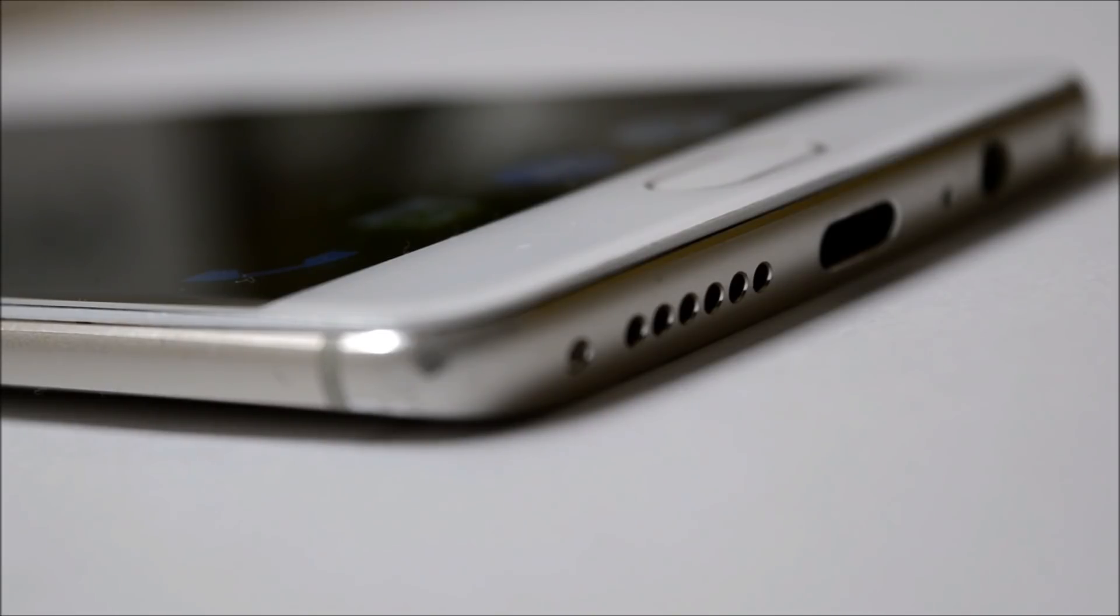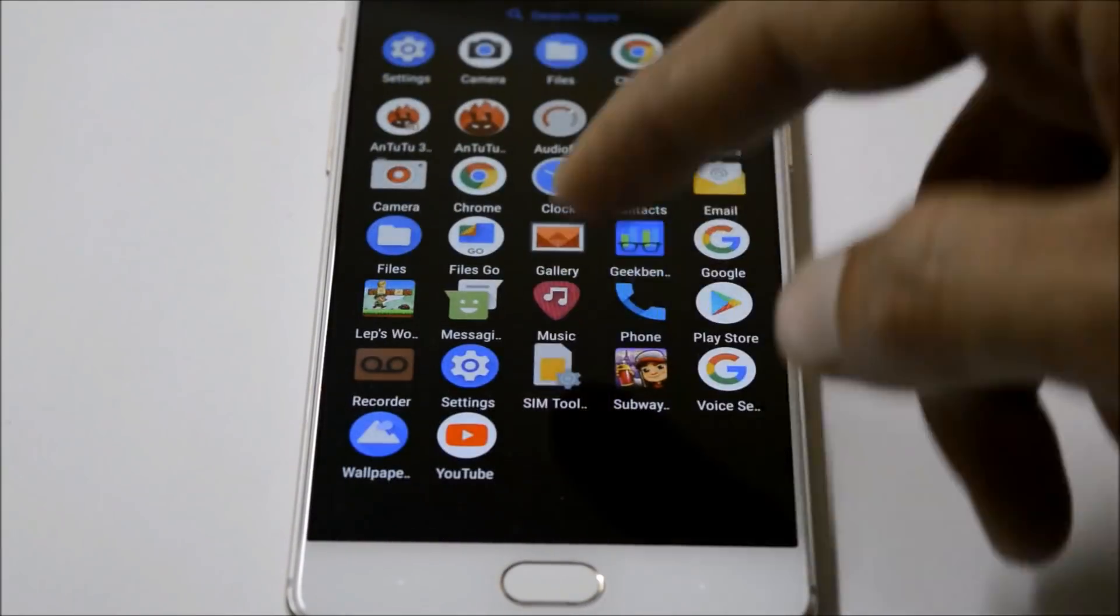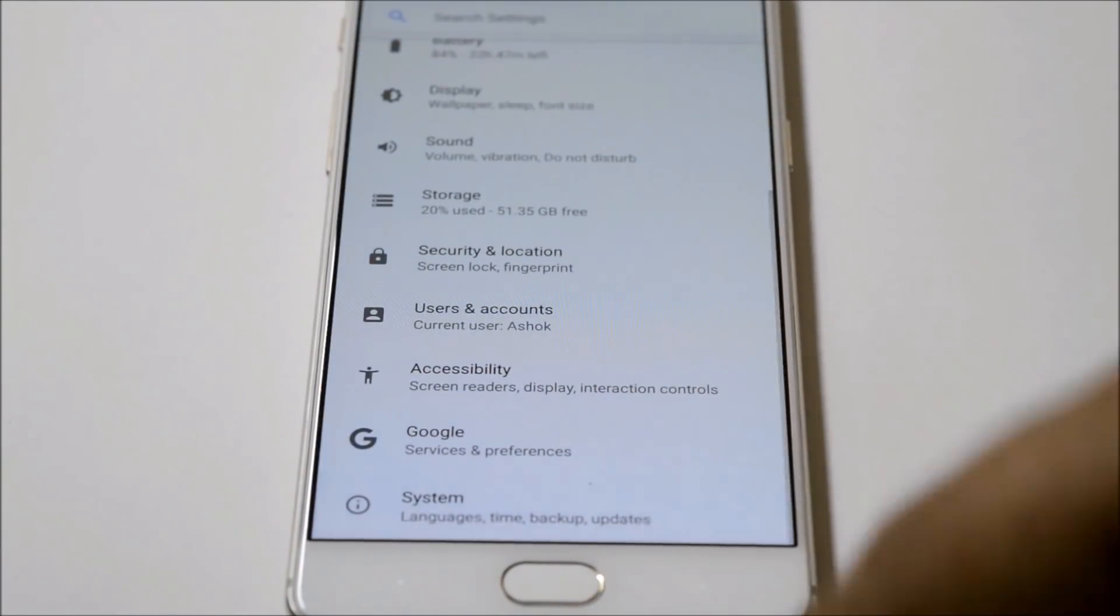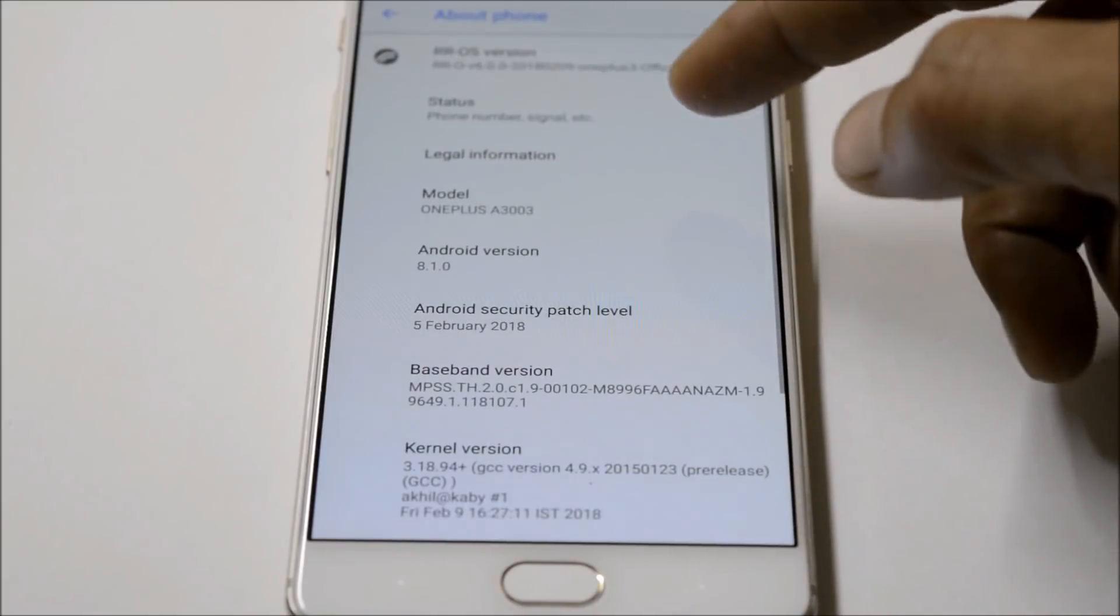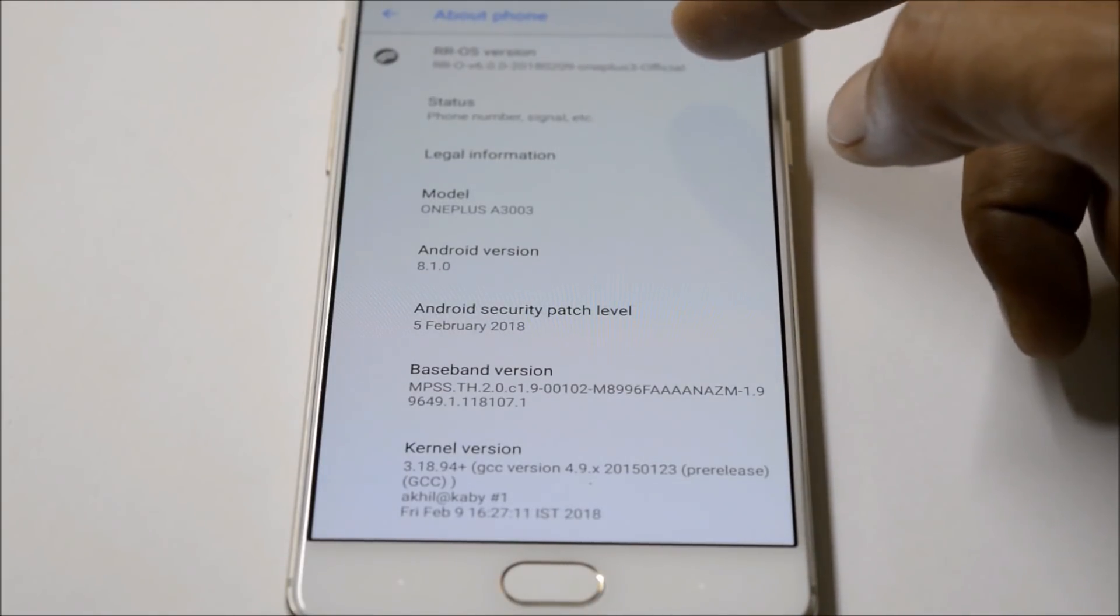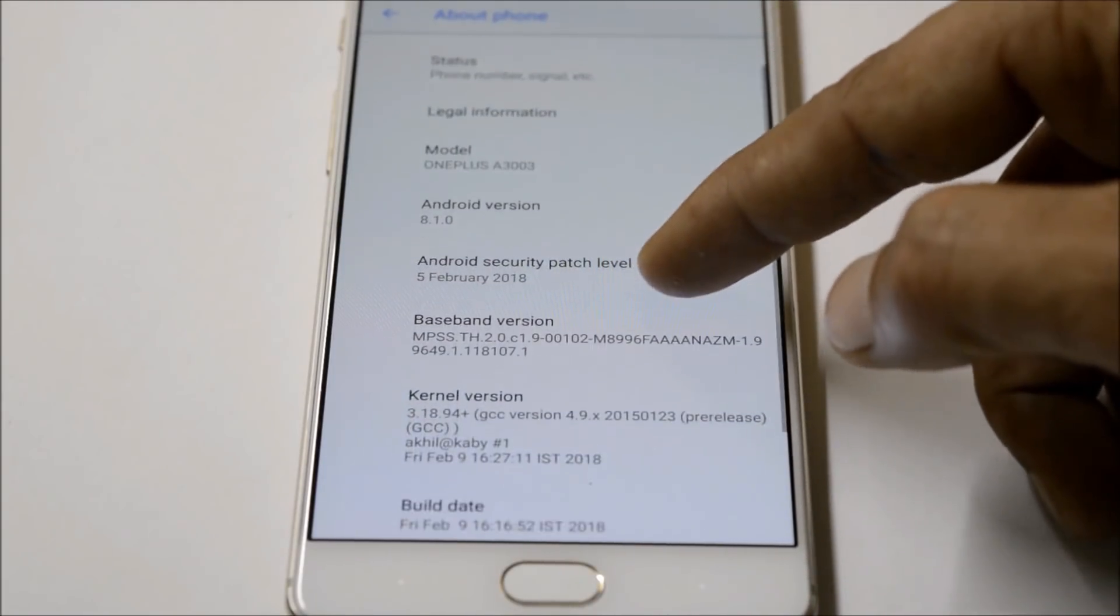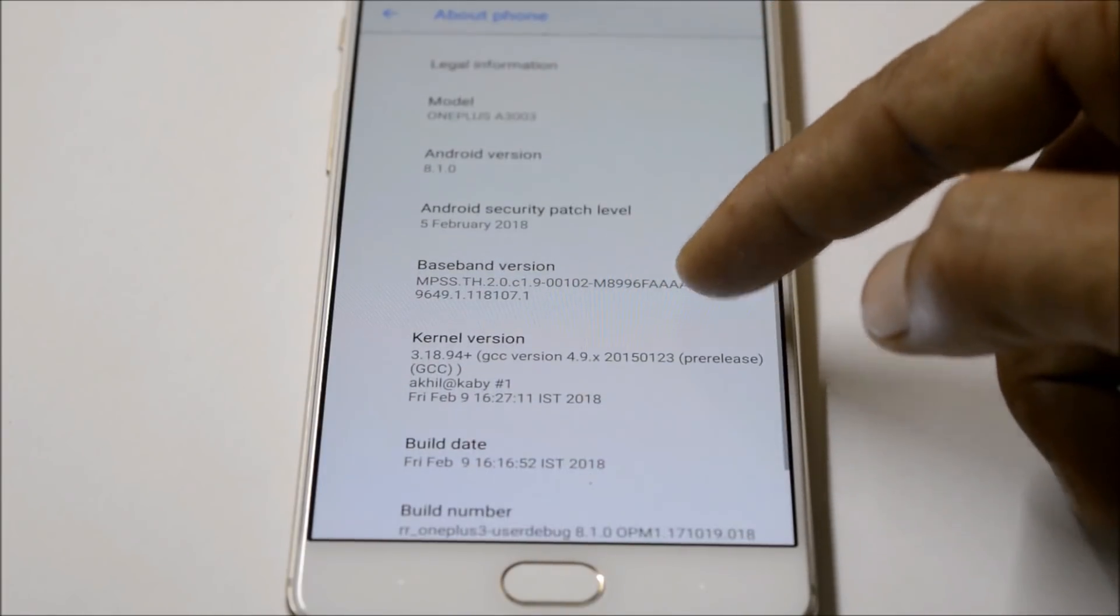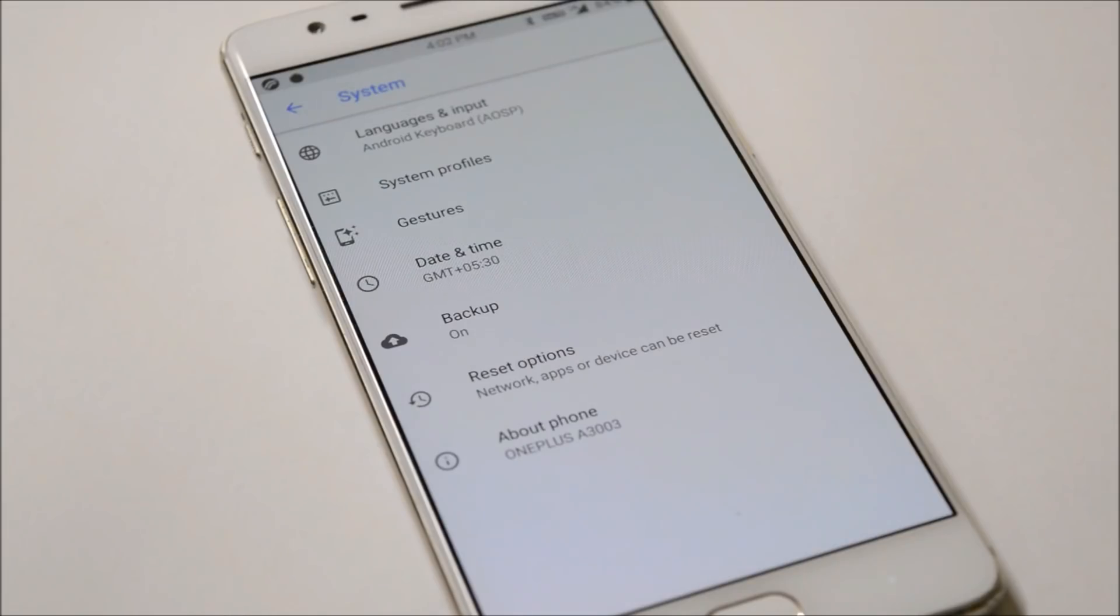Going to About Phone, here you'll get all the information. As you can see, Resurrection Remix version 6.0 and Android version is 8.1 with the security patch of 5th February 2018. This is the latest security patch from Google.